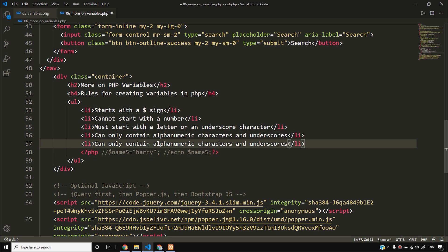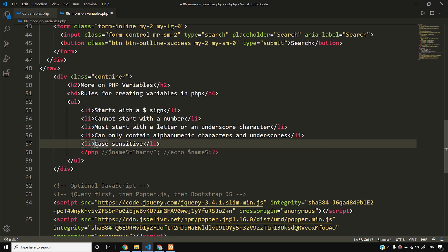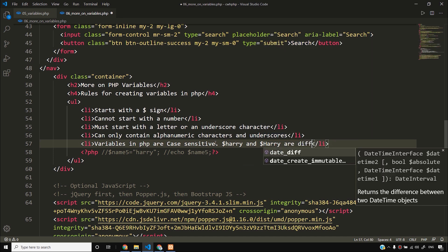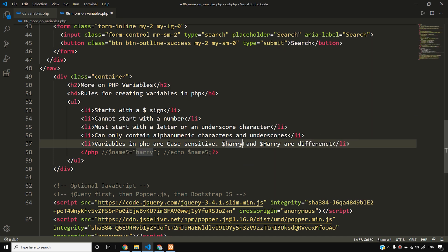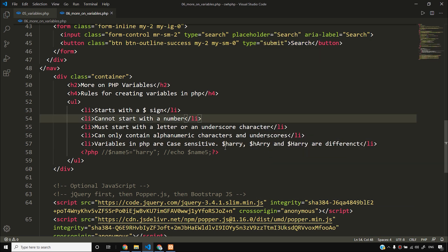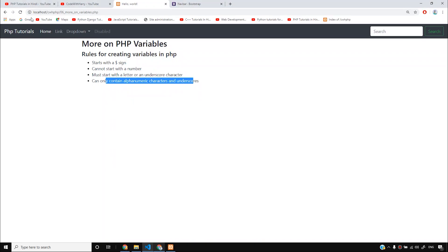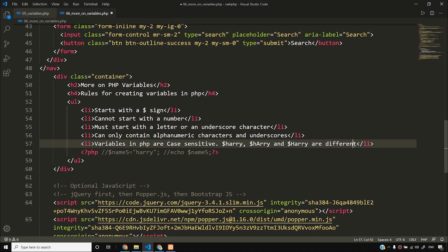Another important point: variables in PHP are case-sensitive. This means $harry and $Harry are different variables. $harry with all lowercase, $Harry with capital H, and $haRry with capital R — all three are different variables. You can store different information in each of them.